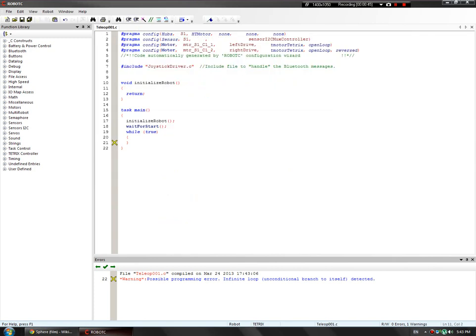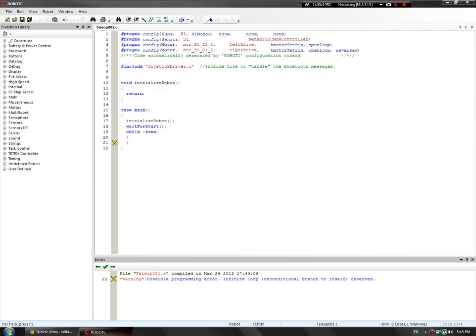In the last video, I covered all of the pragma configuration, motors, and sensor setup. I went over the joystickdriver.c header file, the initialized robot function, the task main function, and the wait for start. So you should have a basic understanding of what everything does. In this video, we will be going over how to drive your robot using the joysticks in the basic tank drive style.